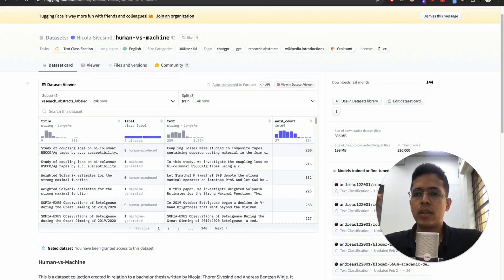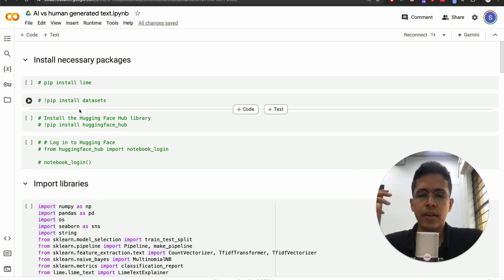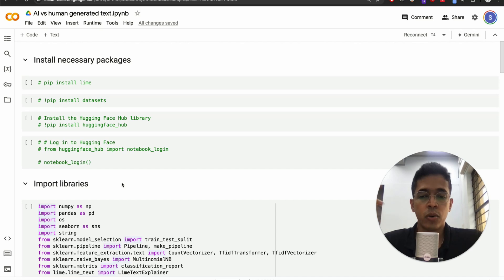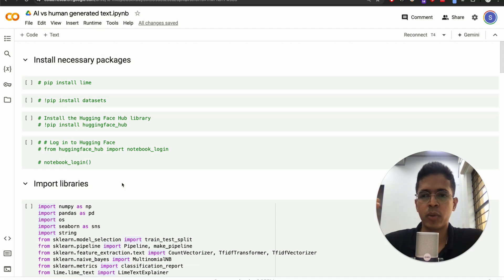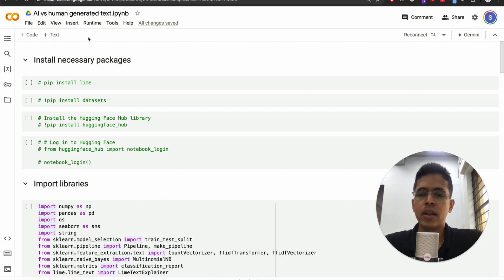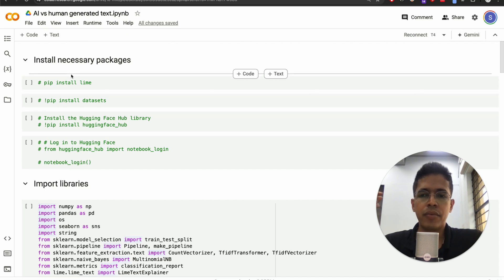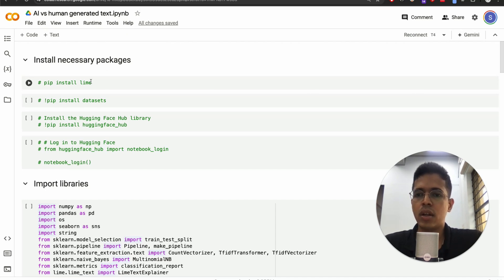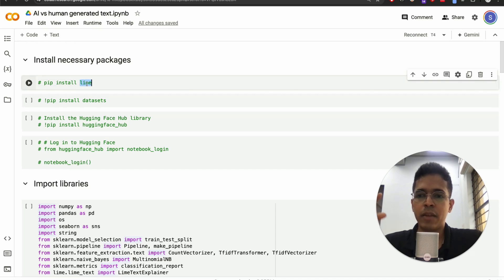Now let's go to the Google Colab notebook. I've already coded almost all of it, and I'll be walking you through it rather than spending a lot of time coding from scratch. I'll share the link to this Colab so you can copy it, modify it, and run it on your own datasets. First, we have a few packages to install — pip install lime. LIME is the explainable AI module for Local Interpretable Model-Agnostic Explanations.